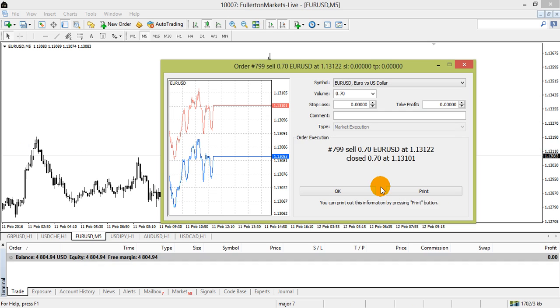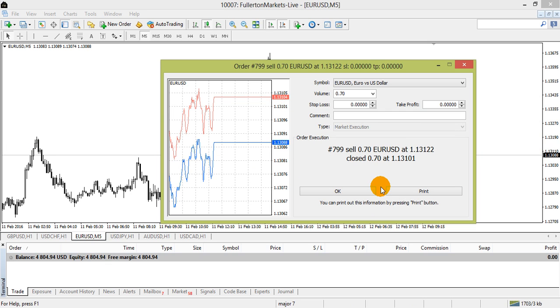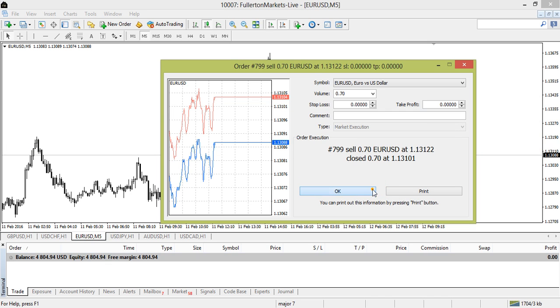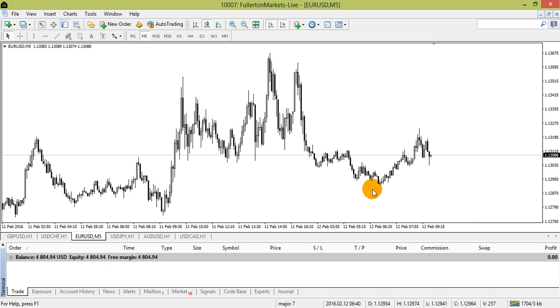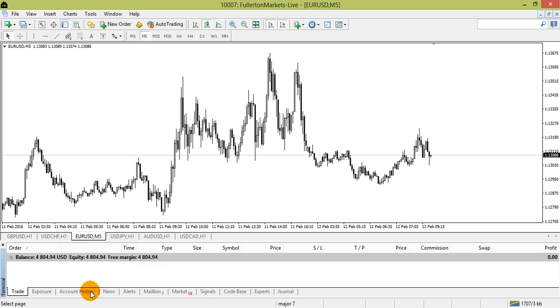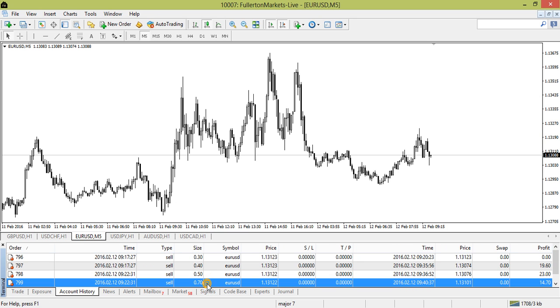Click Close to close your trade. You have now successfully closed your trade. You can go to your Account History tab to double-check that your trade is now closed.